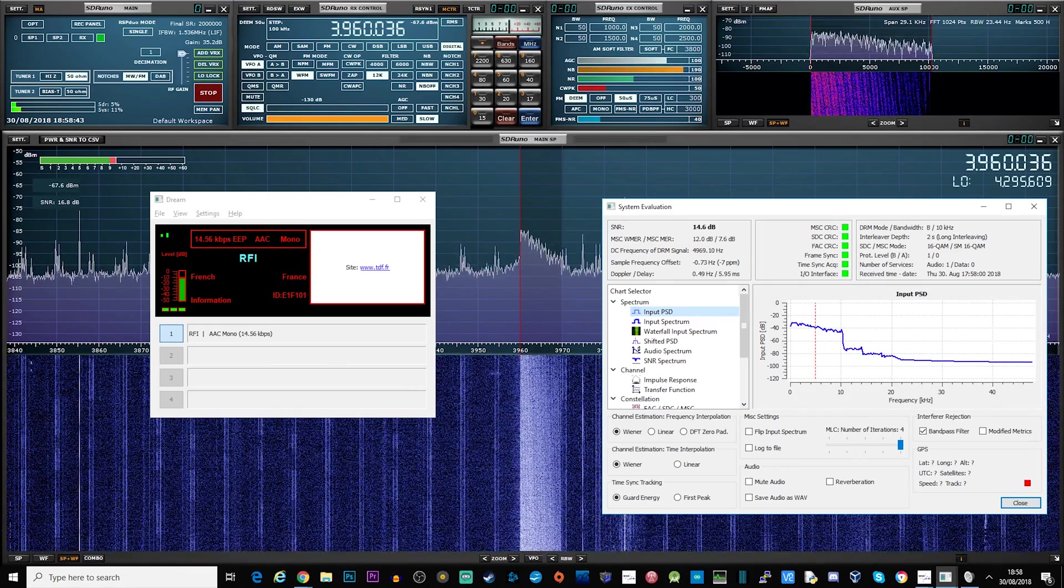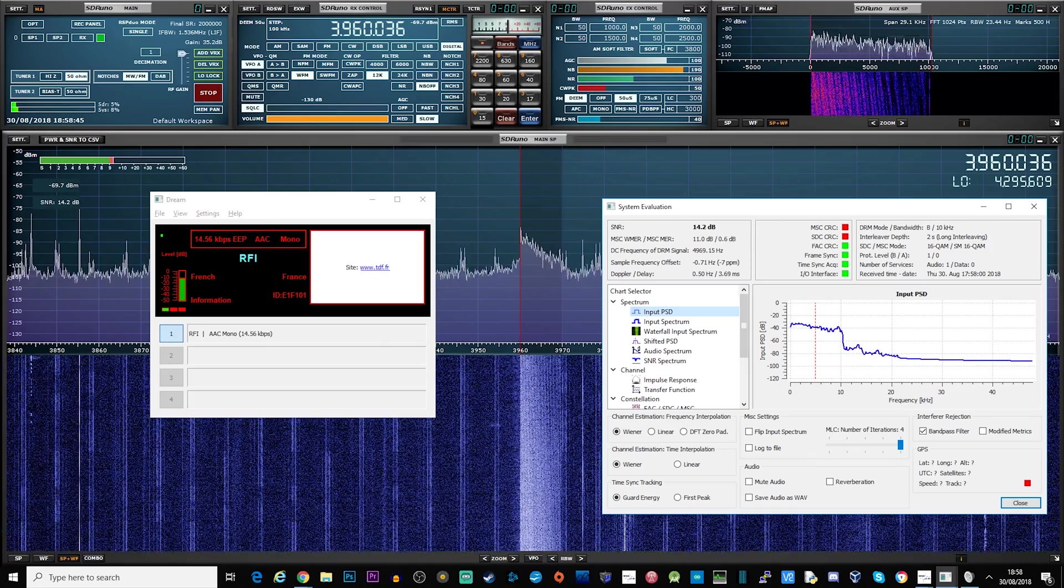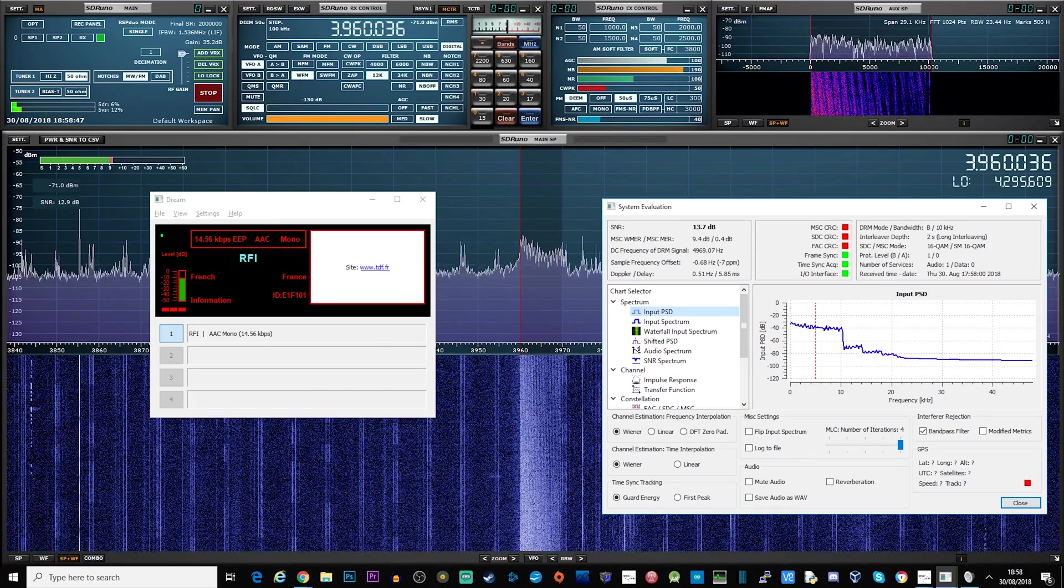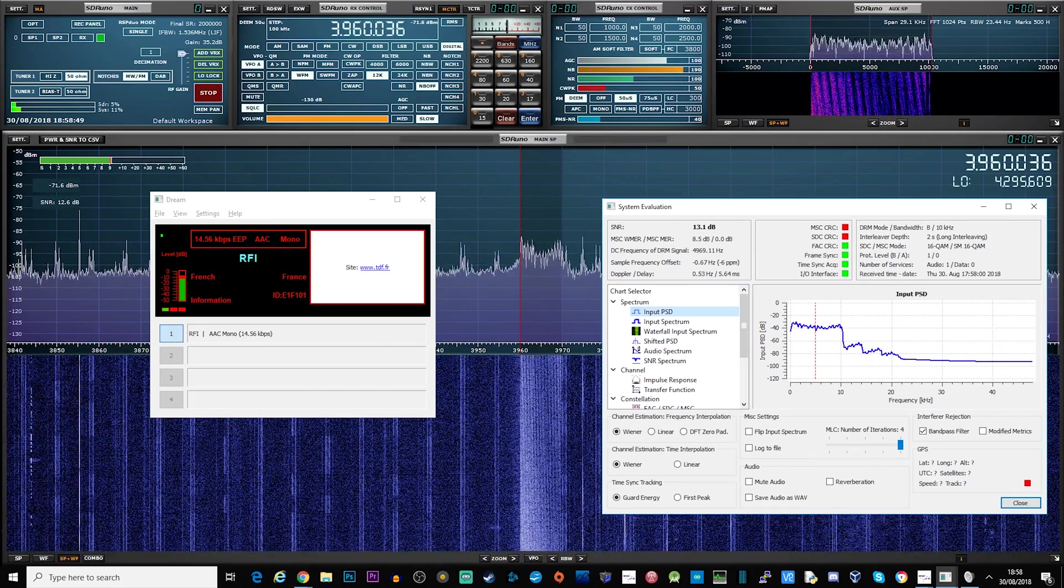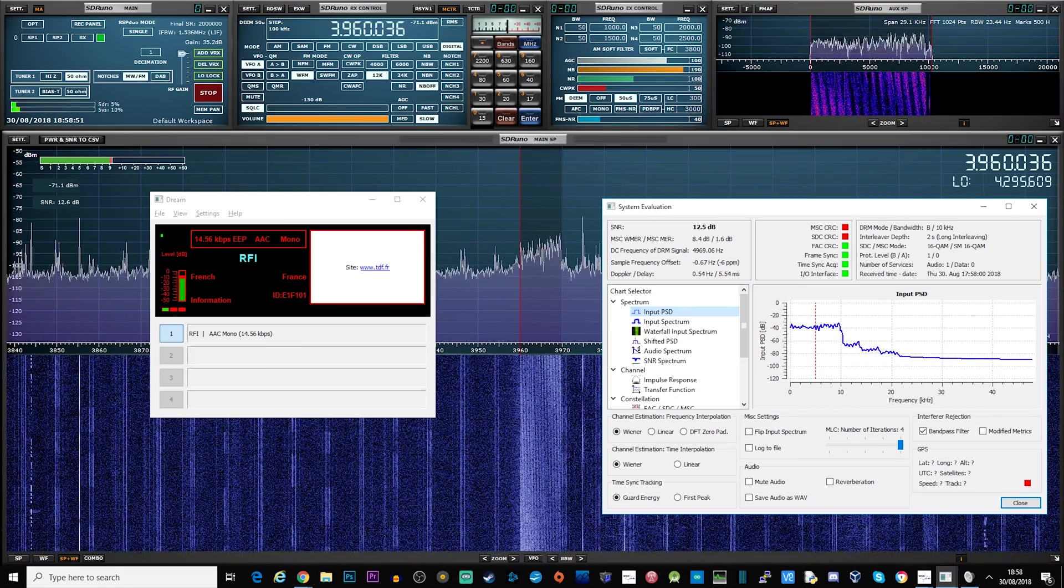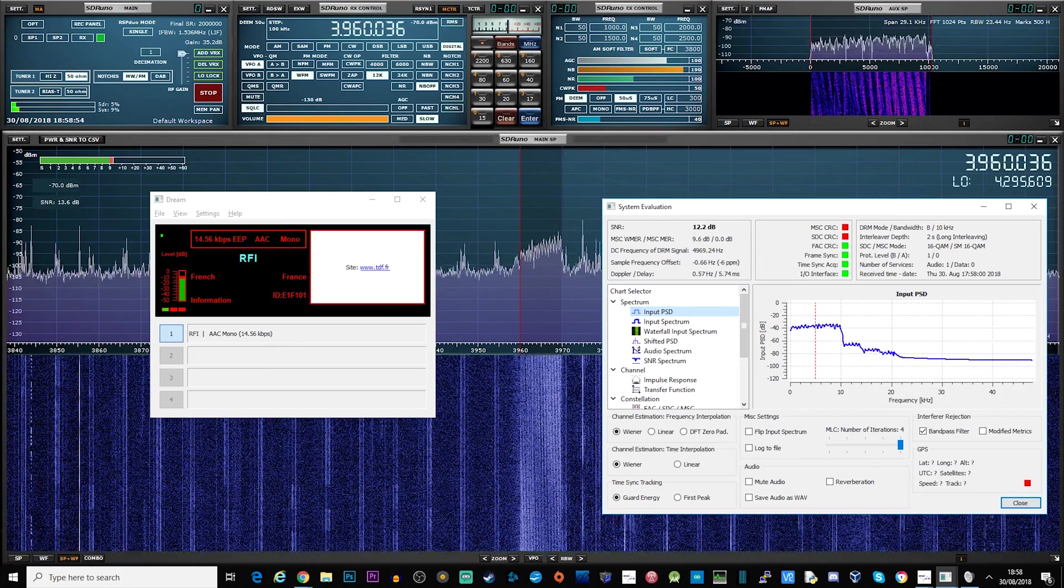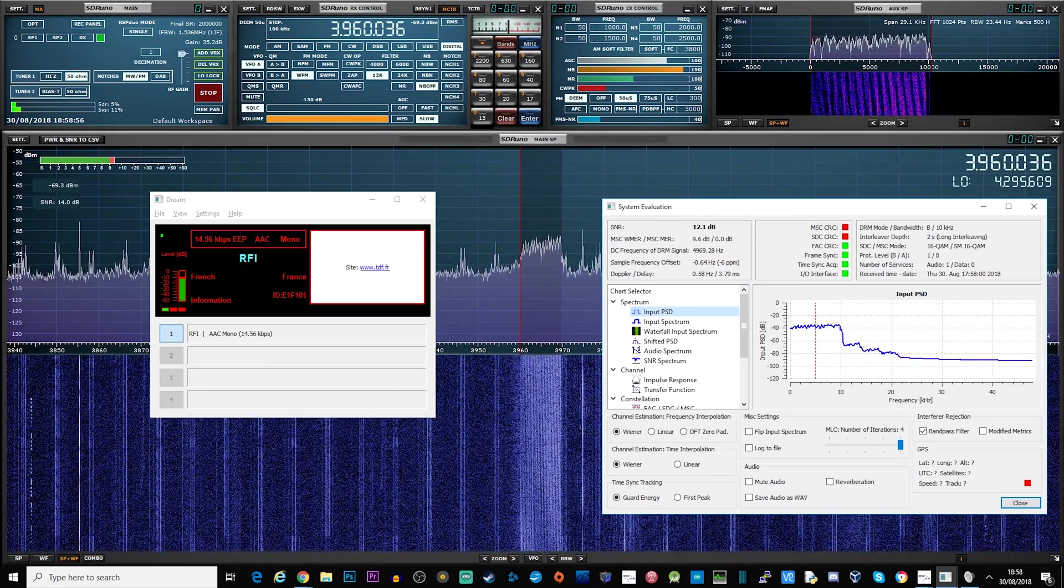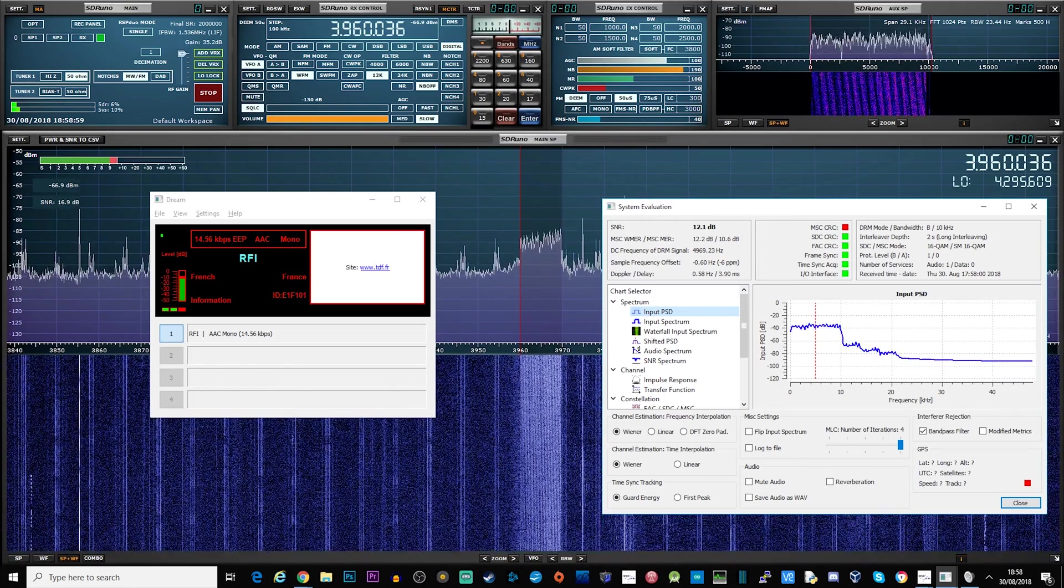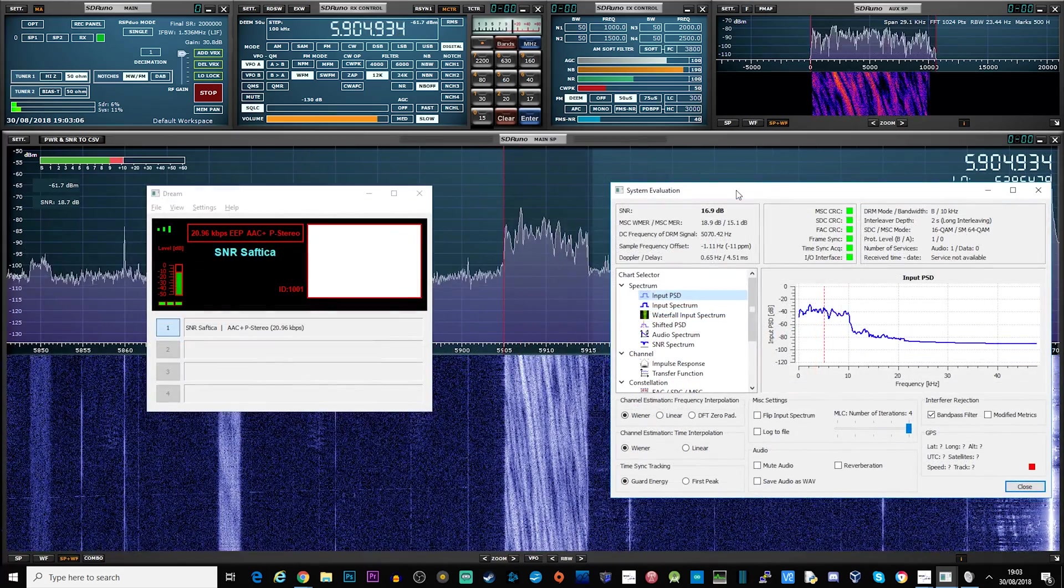As you can probably tell from that broadcast, it's a French station, RFI, and unfortunately I don't speak French so I have no idea what he's saying, so we're going to keep that short just in case it was something rude. Let's go ahead and listen to another station on a different frequency.